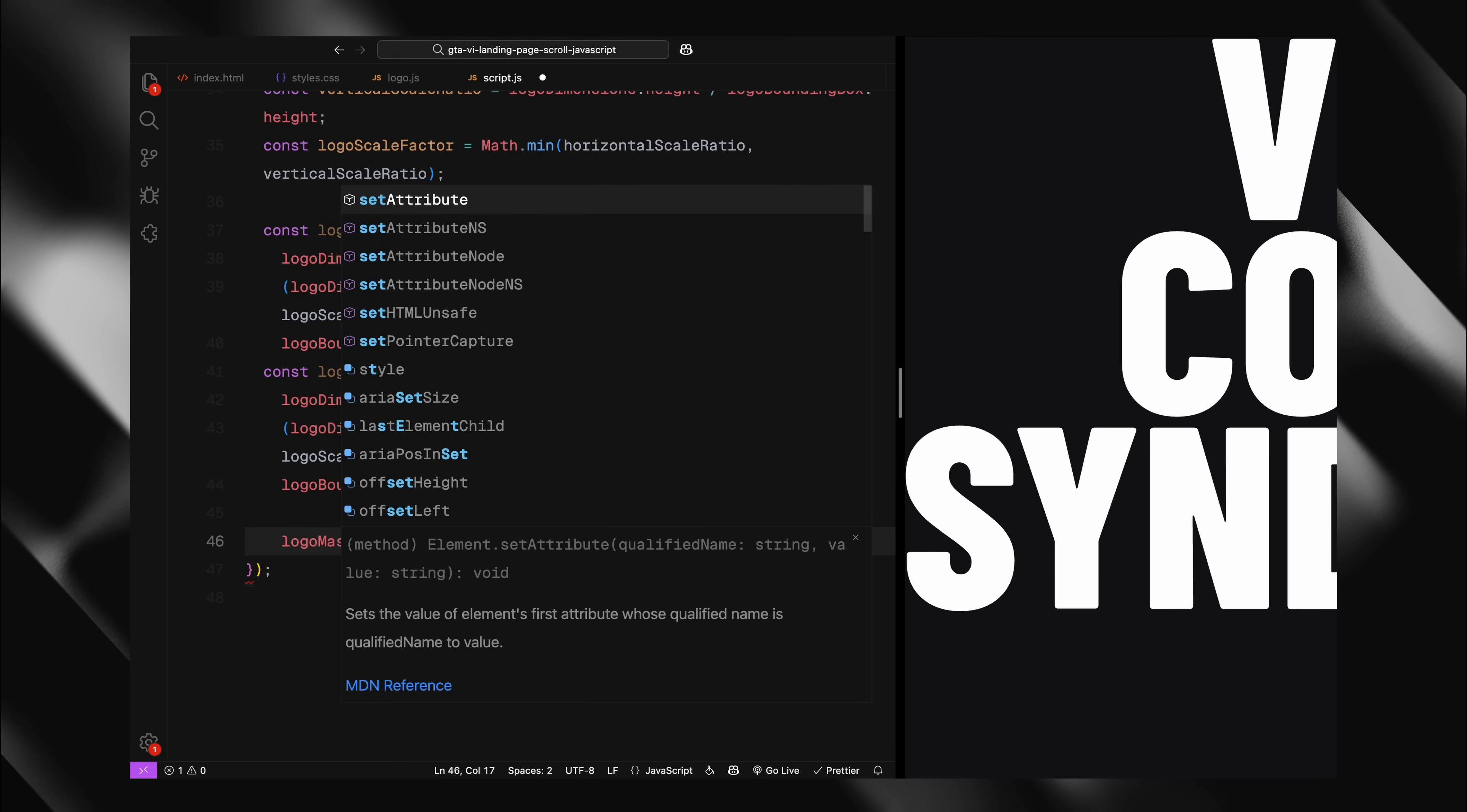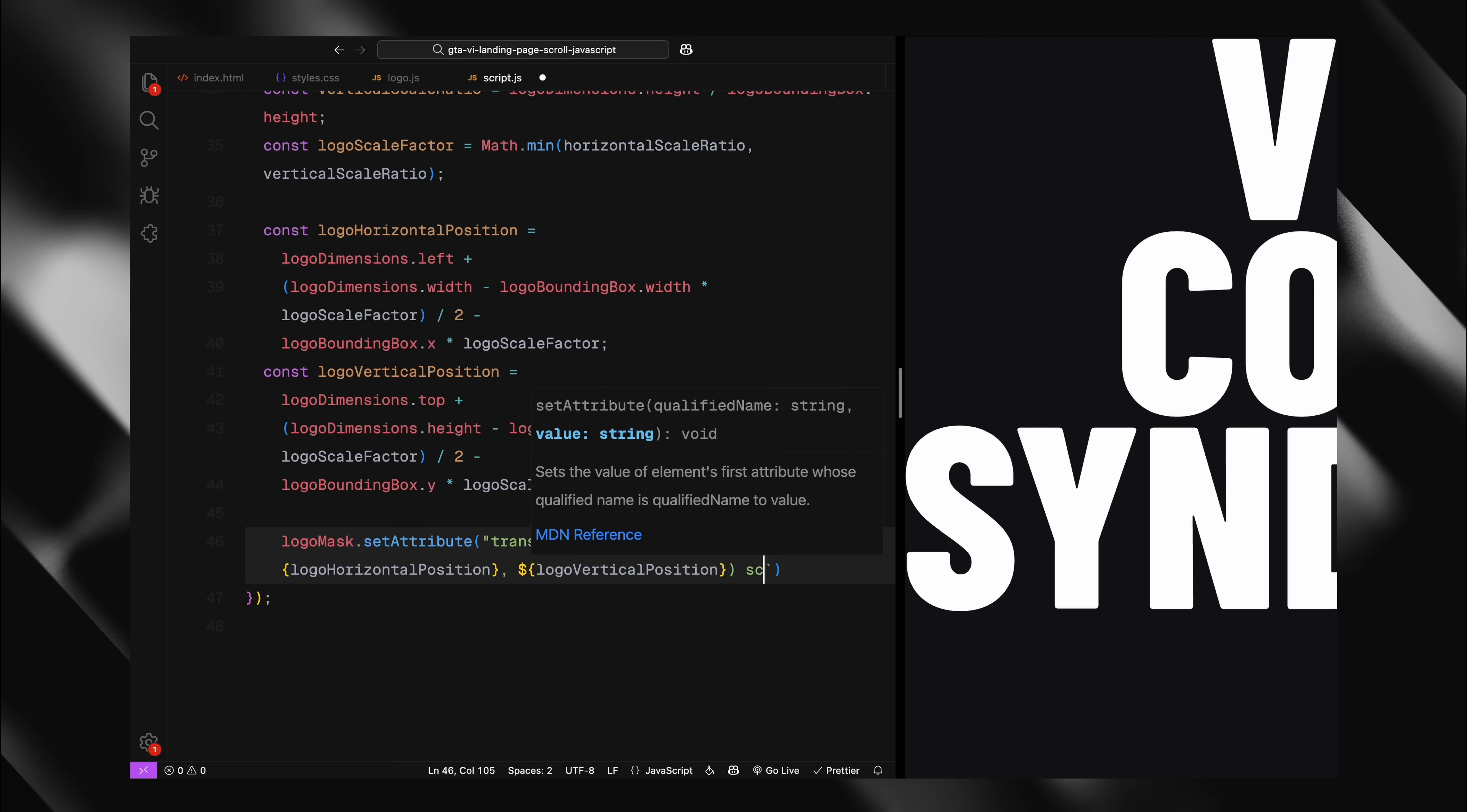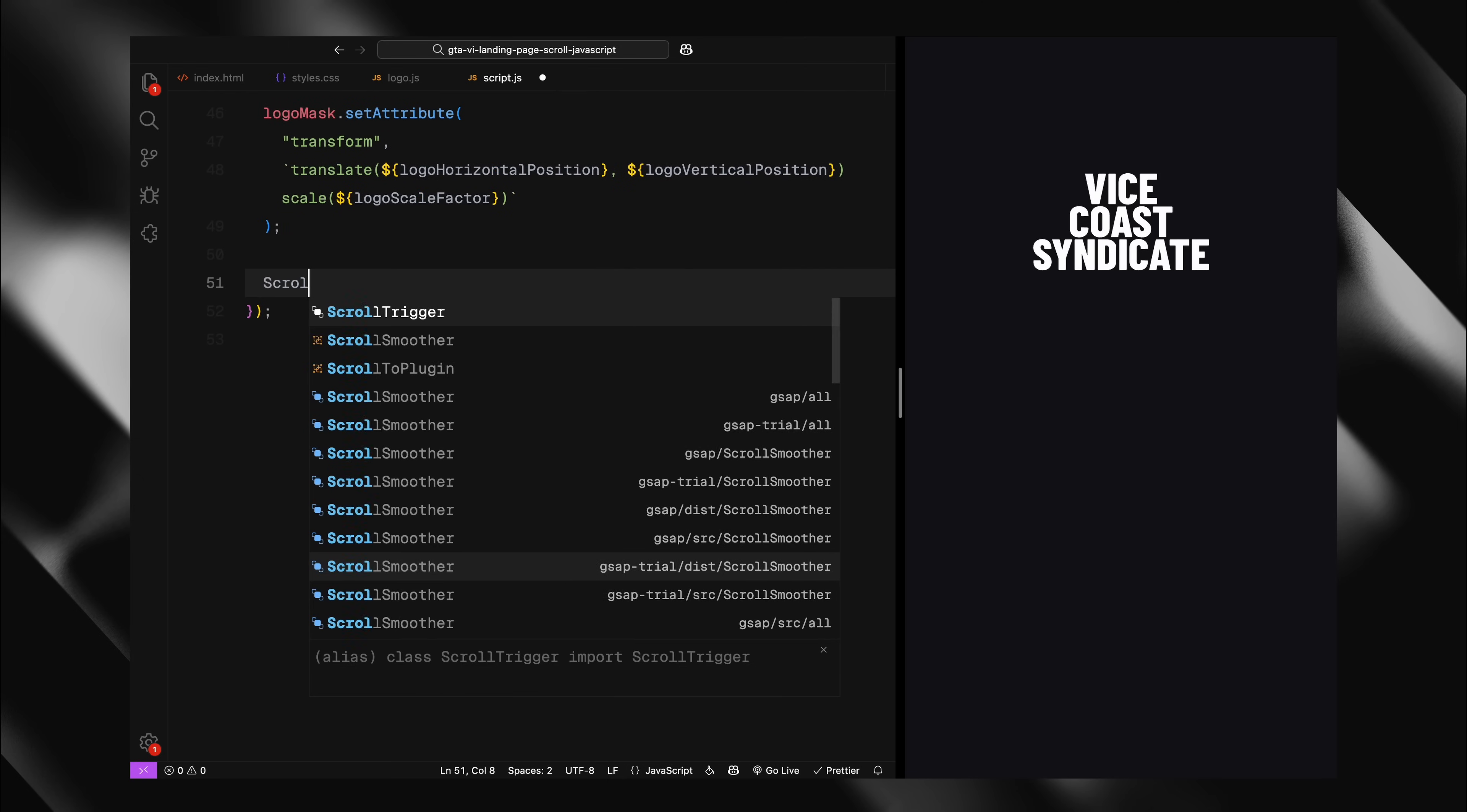Finally, I'm applying these calculations to position and scale our SVG path using the transform attribute. This tells the browser exactly where to place our logo mask and how large it should be. These precise calculations are what allow our effect to work with any logo shape and size. Without them, the mask wouldn't align properly and our reveal effect wouldn't work correctly.